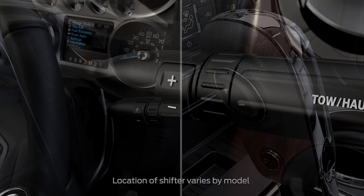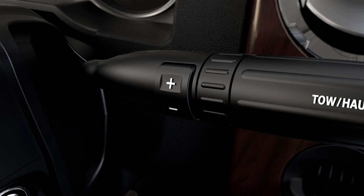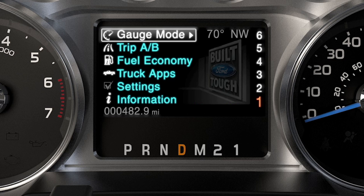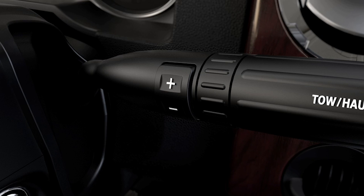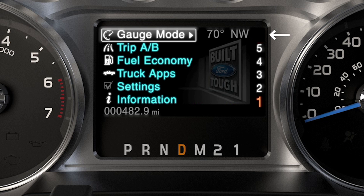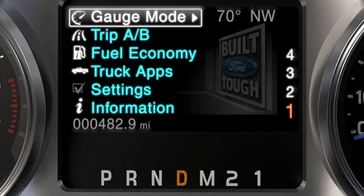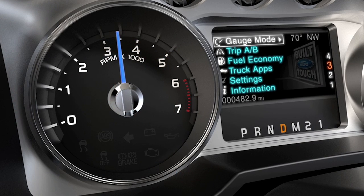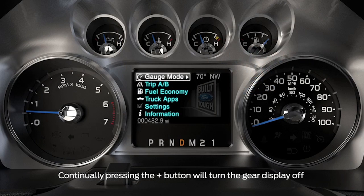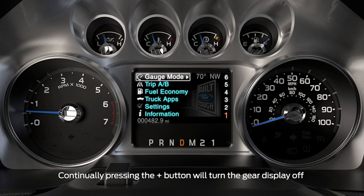With your gear shift lever in D, press the minus button to activate Progressive Range Selection. When you do, you'll see the available gears, as well as the current gear indicated on the instrument cluster. So if you press the minus button once, it will lock out sixth gear. Press it again to lock out fifth, and so on. Once you lock out gears, only the available gears will be shown, and your transmission will automatically shift between them. The unlocked gears will automatically reappear on the display when you restart your vehicle.